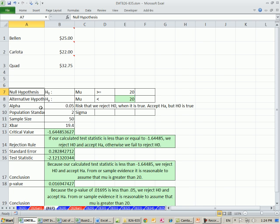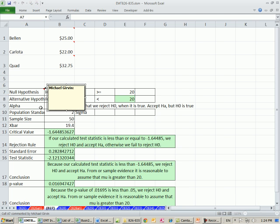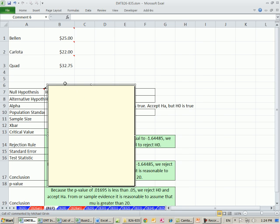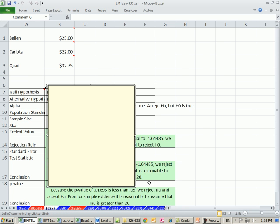Now I'm going to do this one all with keyboard shortcuts. Keyboard shortcut for a comment is Shift F2. Now this picture is going to be pretty big, so I'm going to expand it. Click on the edge and the keyboard shortcut to open up the format comment is Control-1.